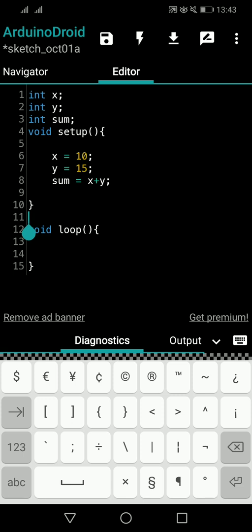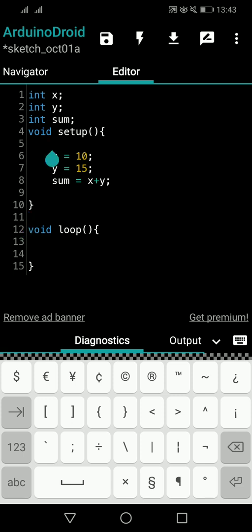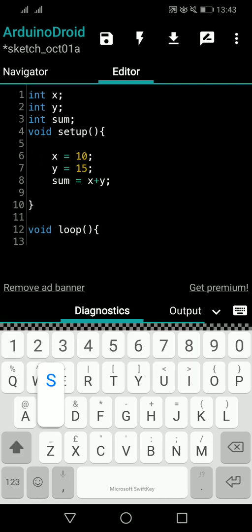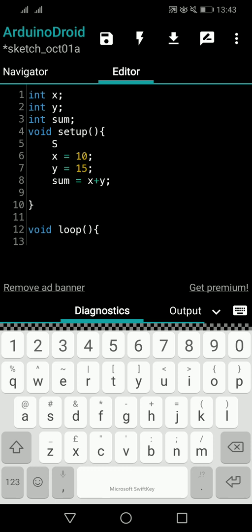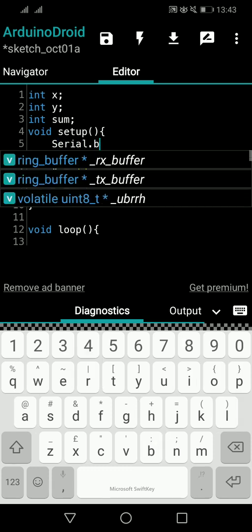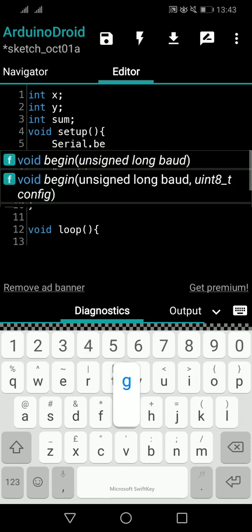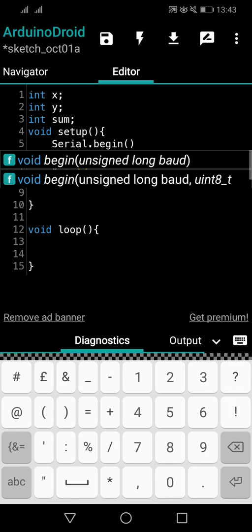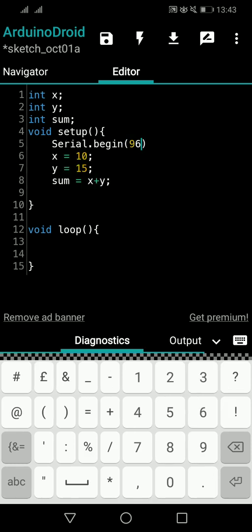That's all about the equation — this is the most important part to understand. Apart from that, I need to serial print, so I'll add the Serial.begin part inside void setup. This should be understandable since we already studied serial printing in previous videos. I'll set the baud rate to 9600.